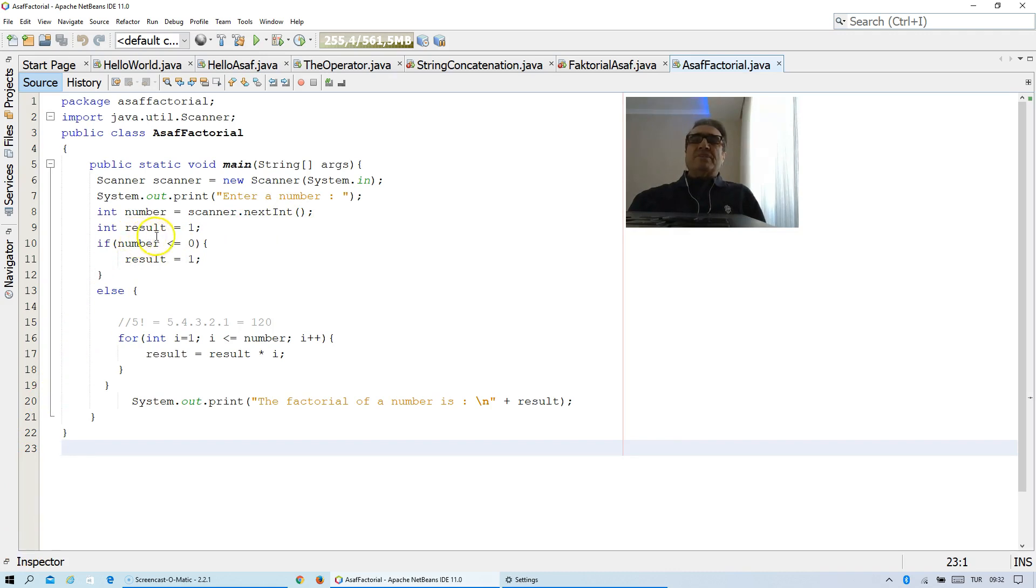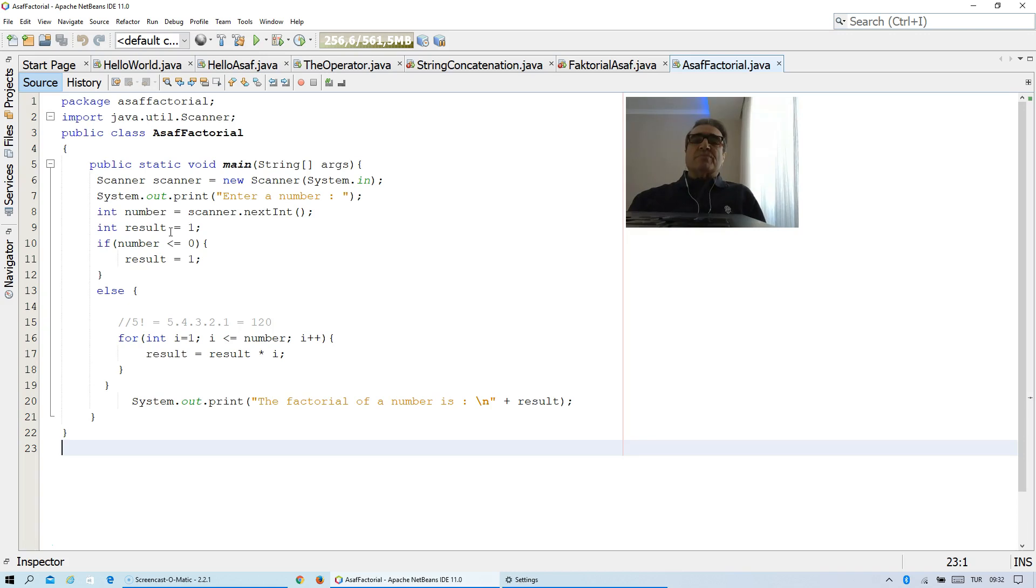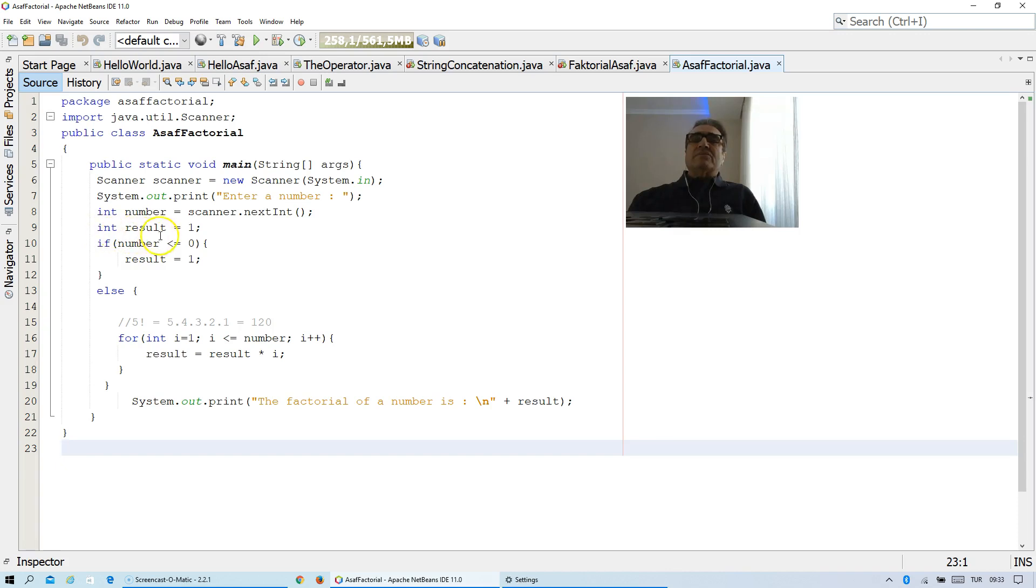What is the meaning of variable result here? Result is used for factorial. And as you know, factorial should begin with 1. And 0 factorial is equal to 1 too. Therefore, I am defining here the variable of results as integer, and the first value of it is equal to 1.